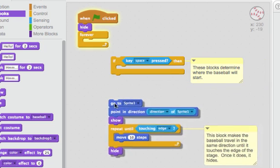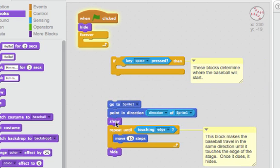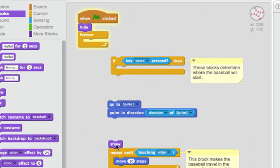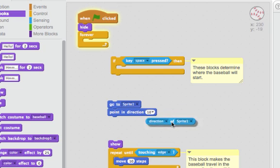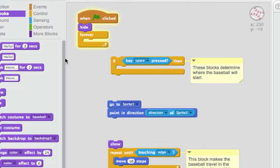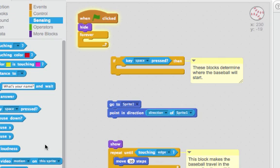So there's a couple things here. The first thing is go to sprite one and then point in direction of sprite one. This little block right there can be found with the sensing blocks. And it's right here.